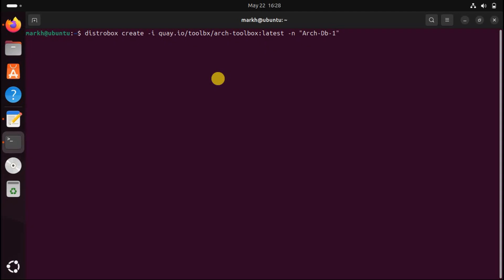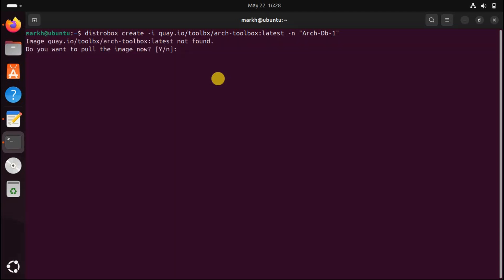We're using the distrobox create command to create a container. The -i or --image option tells DistroBox which image to use. The -n or --name option sets a name for the container — it also becomes the hostname for the virtual computer inside the container. You're prompted to download the image to your computer; press Y and hit the Enter key.